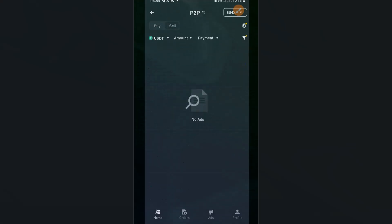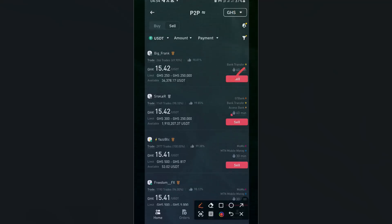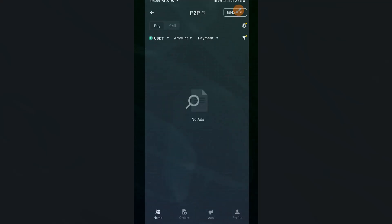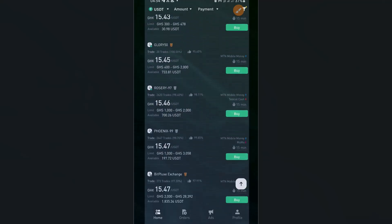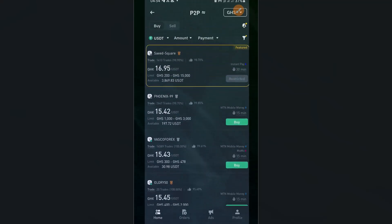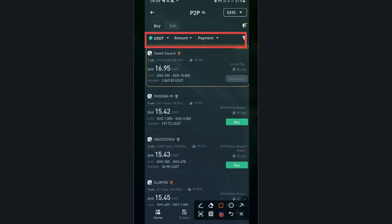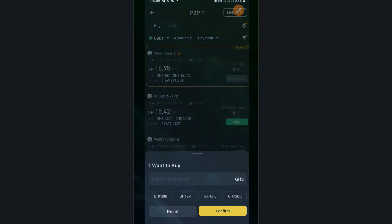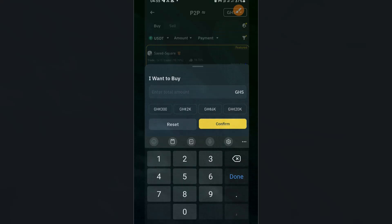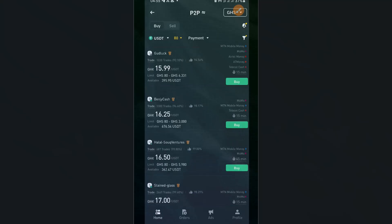You can see the Buy and Sell buttons toggle between each other. We switch back to Buy. Now we want to filter our search. You can see options for USDT, Amount, and Payment. If you click on Amount, you can input the amount you'd like to buy. The minimum amount you can purchase on Binance is 80 GHS, so enter 80 GHS and click Confirm.